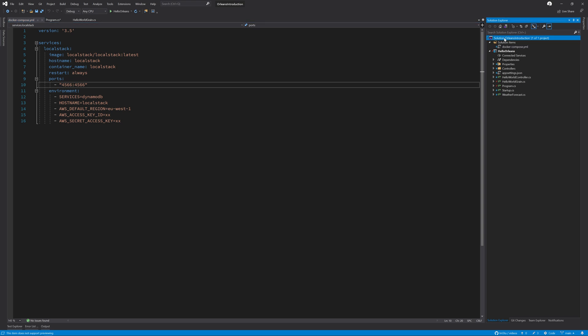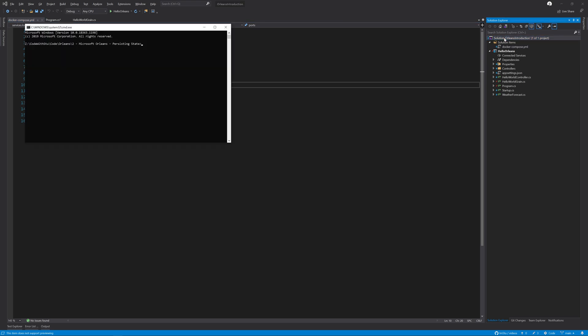So the next thing I'm going to do is just ensure that my docker image is running by running docker compose up.